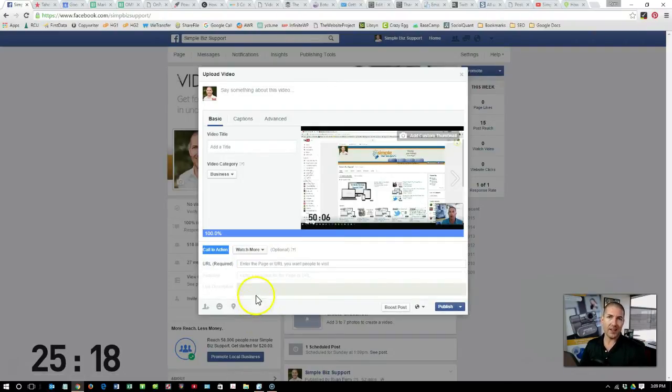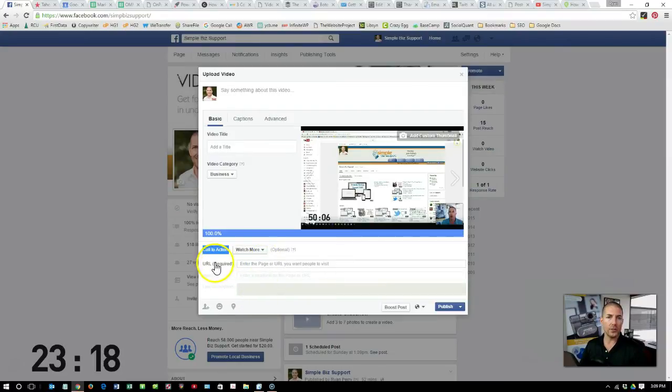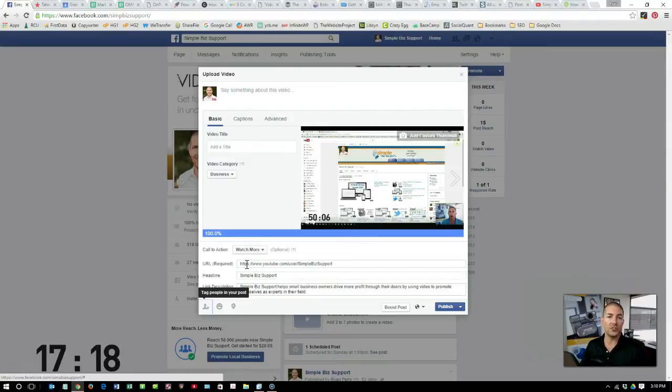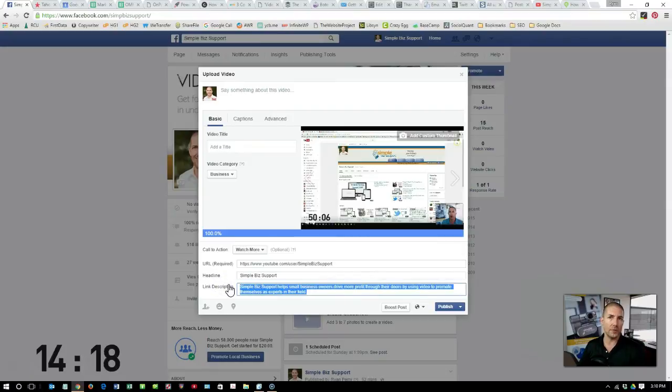Personally, I like learn more or watch more. What you'll need to do is put a URL in. For me, I'm going to use my YouTube channel because I want people to see more of my videos. And then there's a short description.